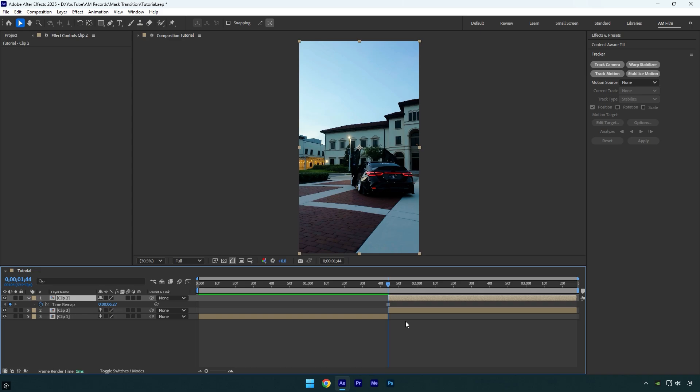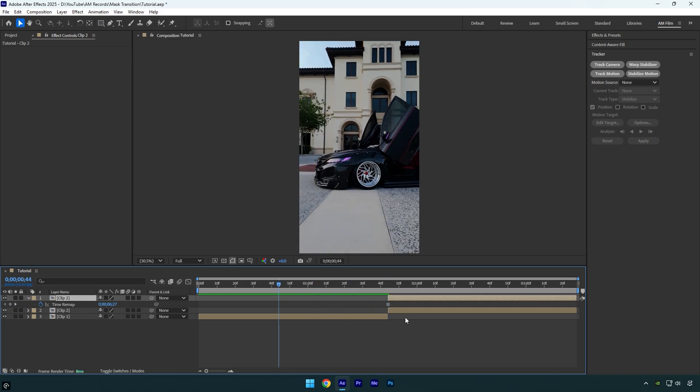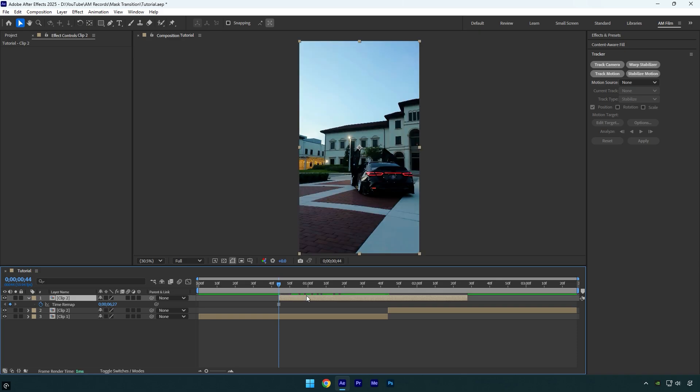Scroll 60 frames backward by holding shift and pressing page up 6 times. Move the frozen layer to that point, then delete the part where the actual second clip begins.